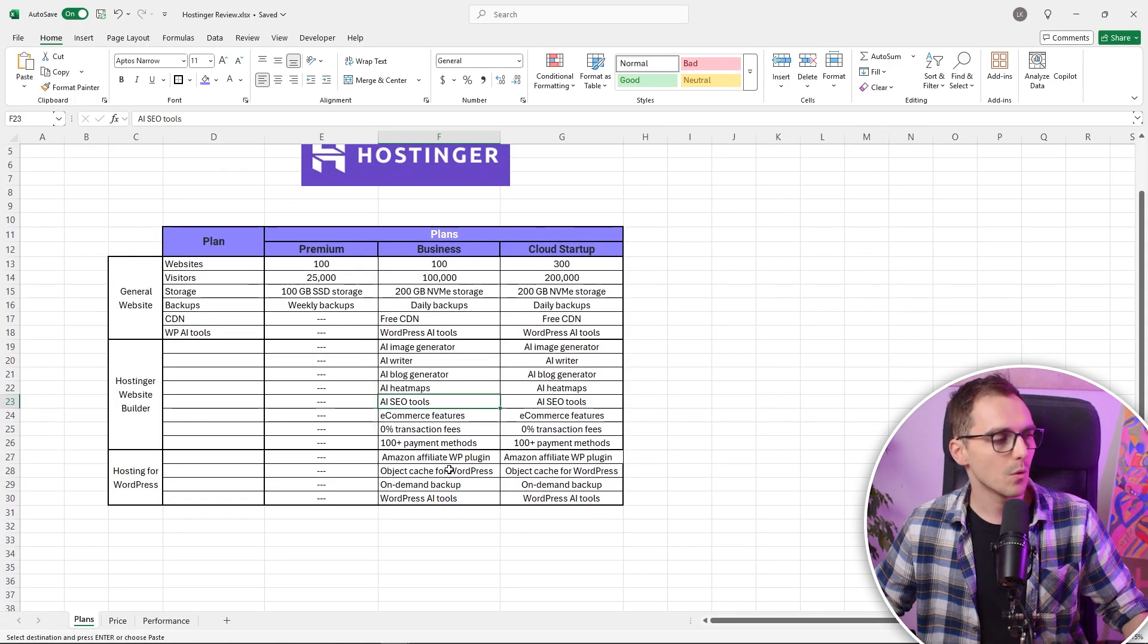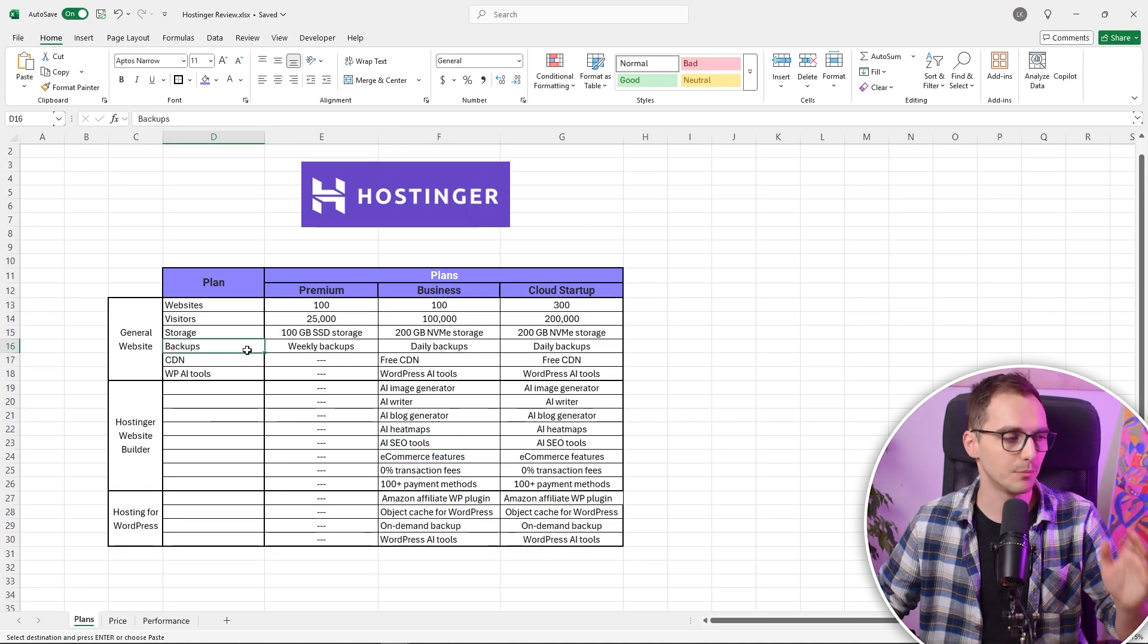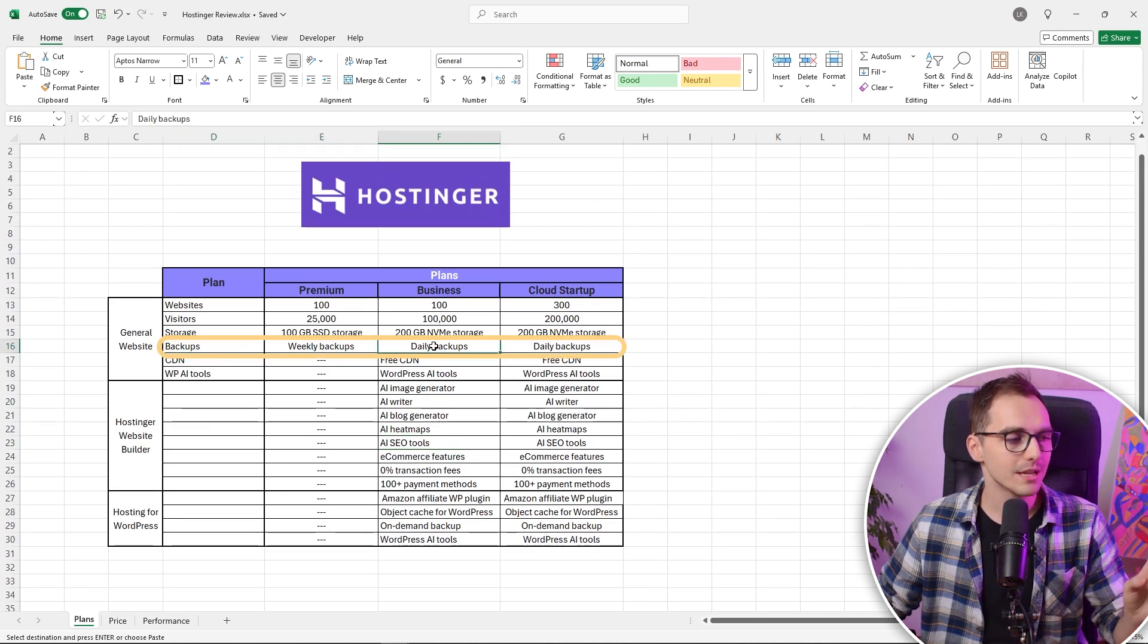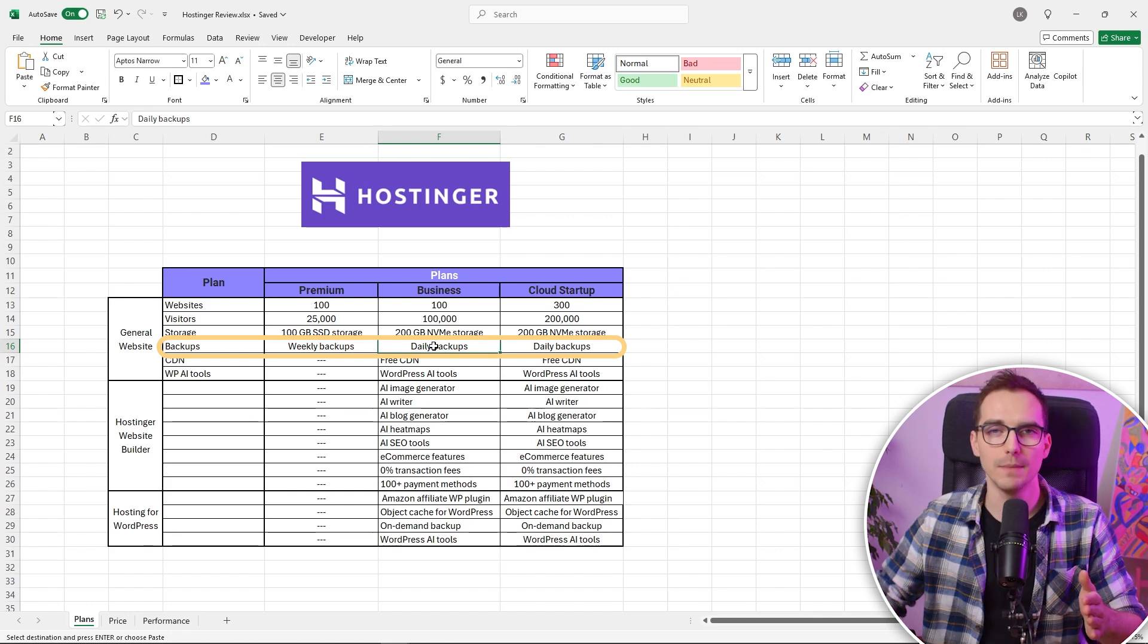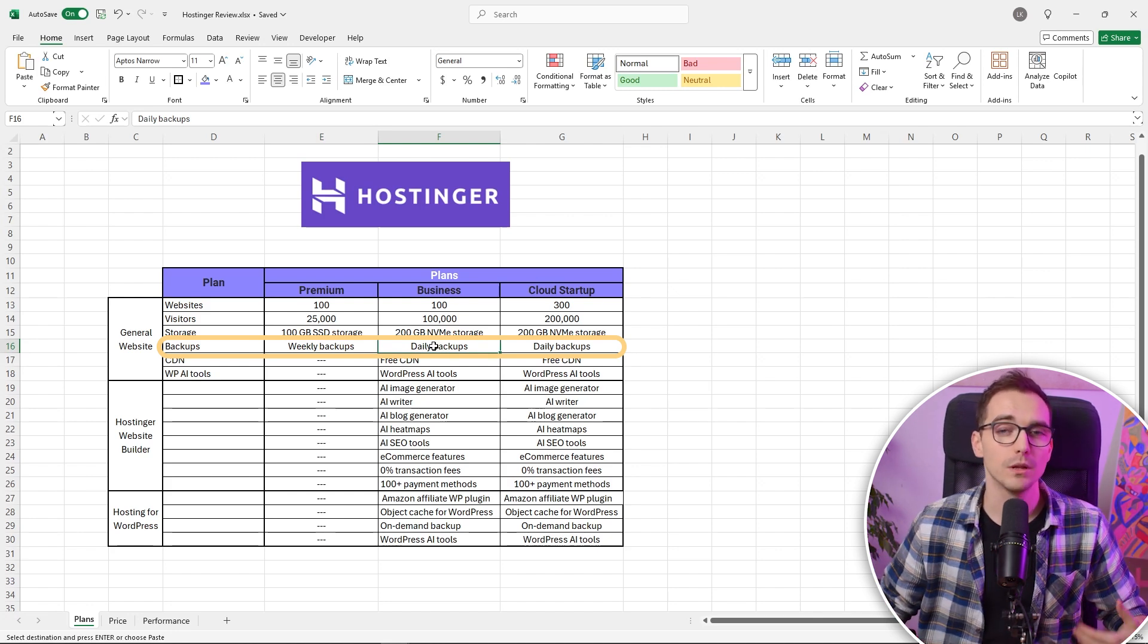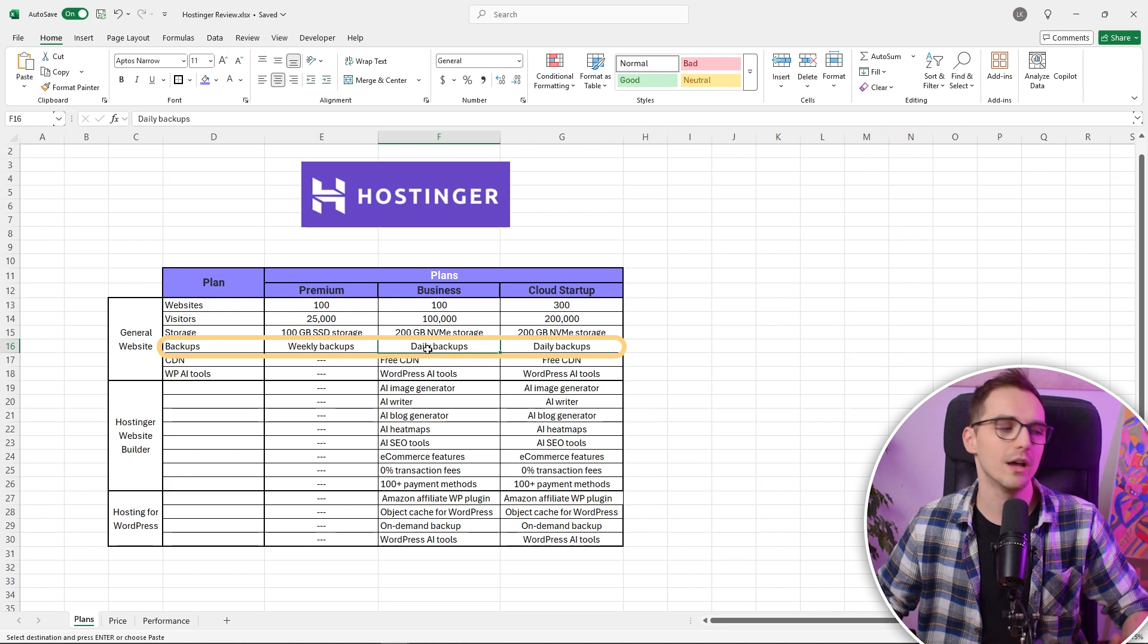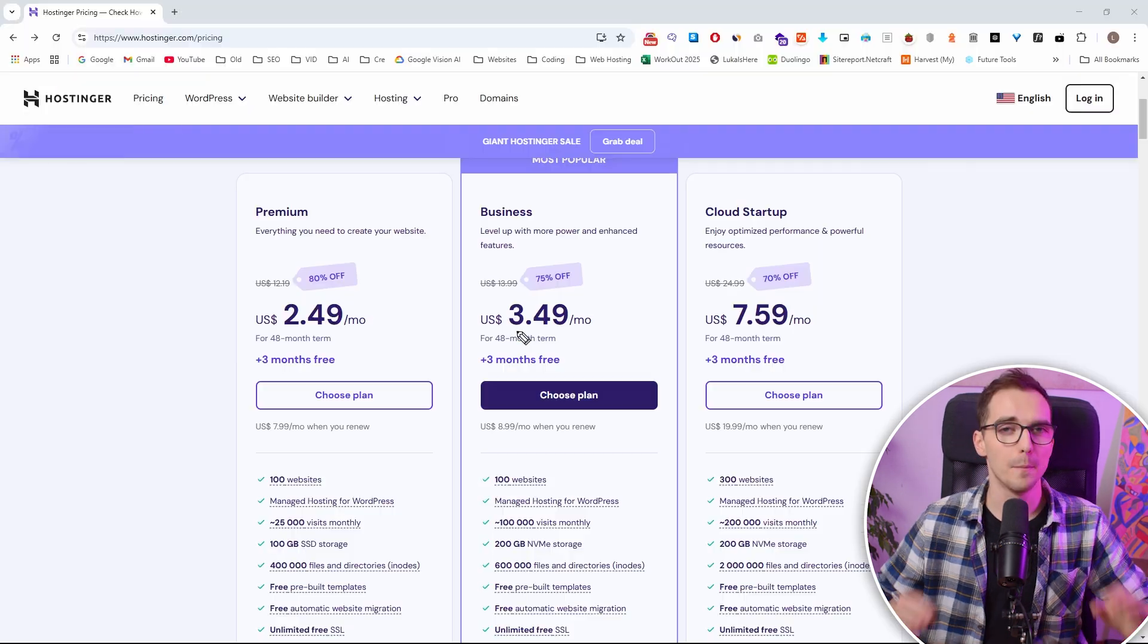One difference in here is with Premium plan, you are only getting one weekly backup, whereas with Business plan, you are getting a daily backup. So if you're planning to make a website with multiple changes around the week, it's definitely good to have daily backups.